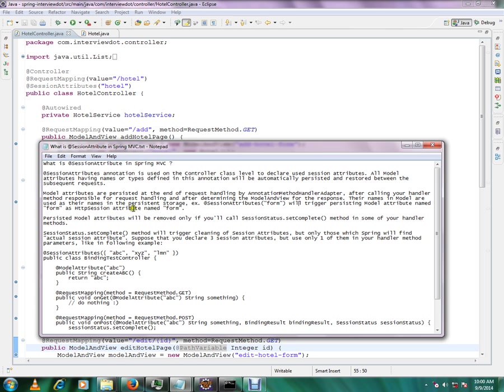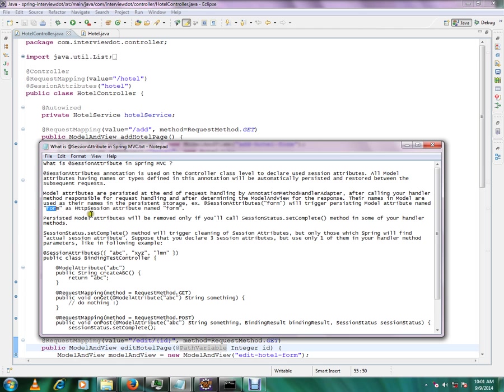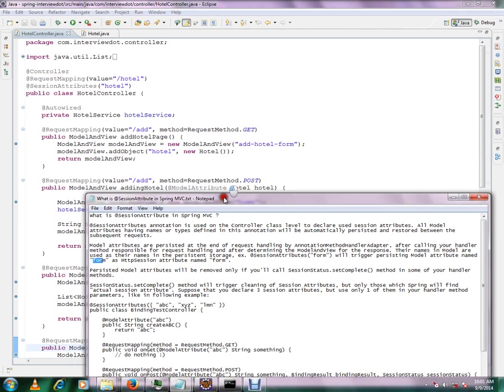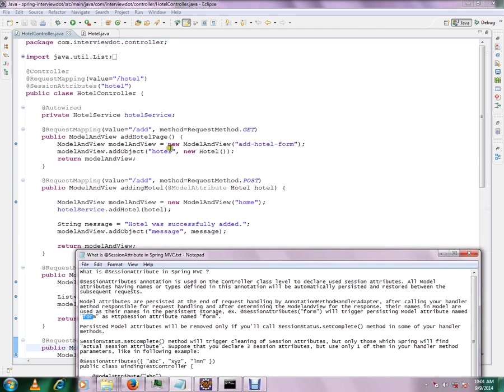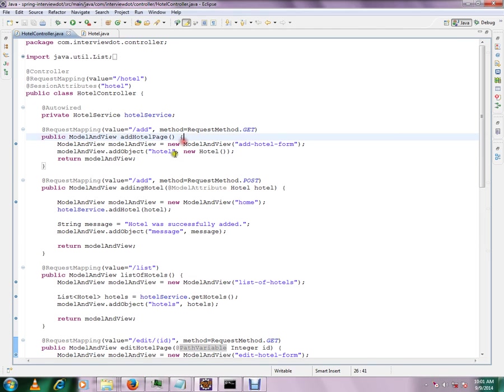For example, session attributes is form, okay? This will trigger persisted model attribute named as form as HTTP session attribute name form. So the moment, say for example, here a portal page, you are preparing the model and you have the hotel created.